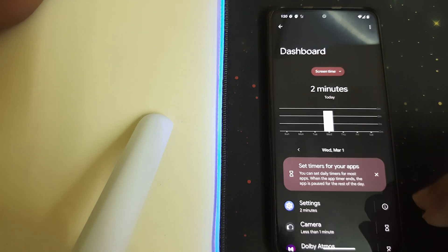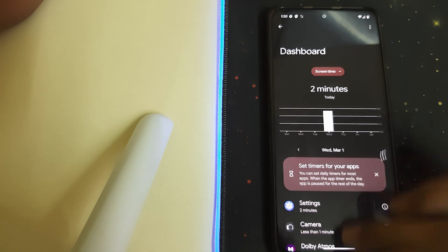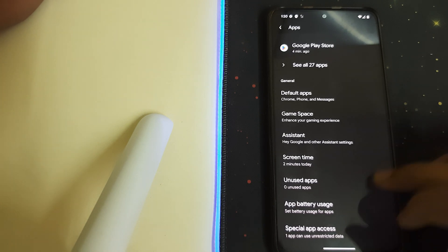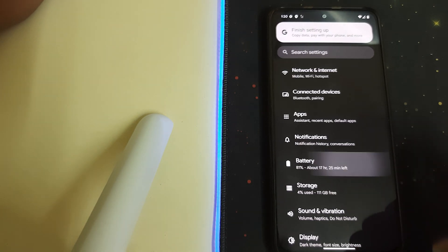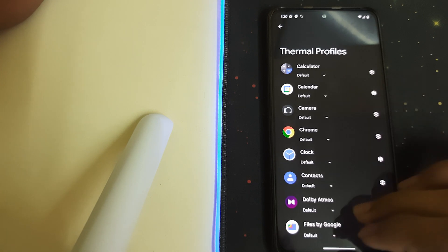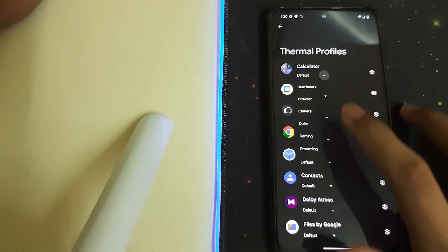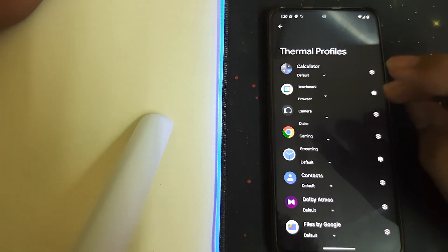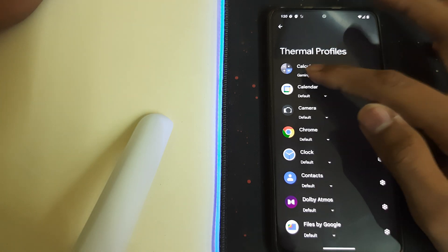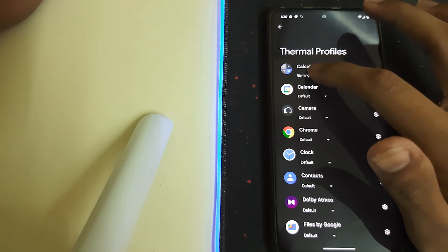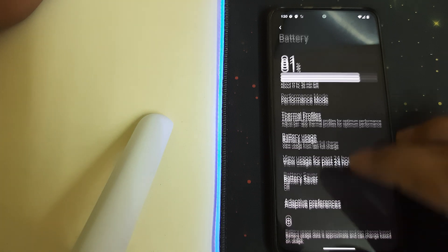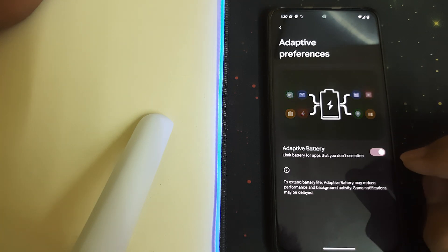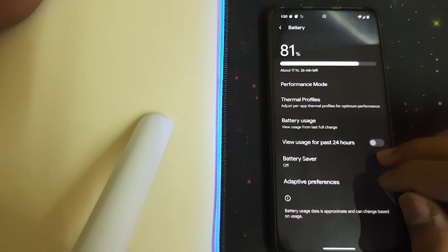We have screen time where you can see the amount of time we have used a single particular app. Under battery, we have thermal profiles - we can set different thermal profiles for different apps. For games you can select gaming, and for normal apps you can select default. We have adapt battery option.